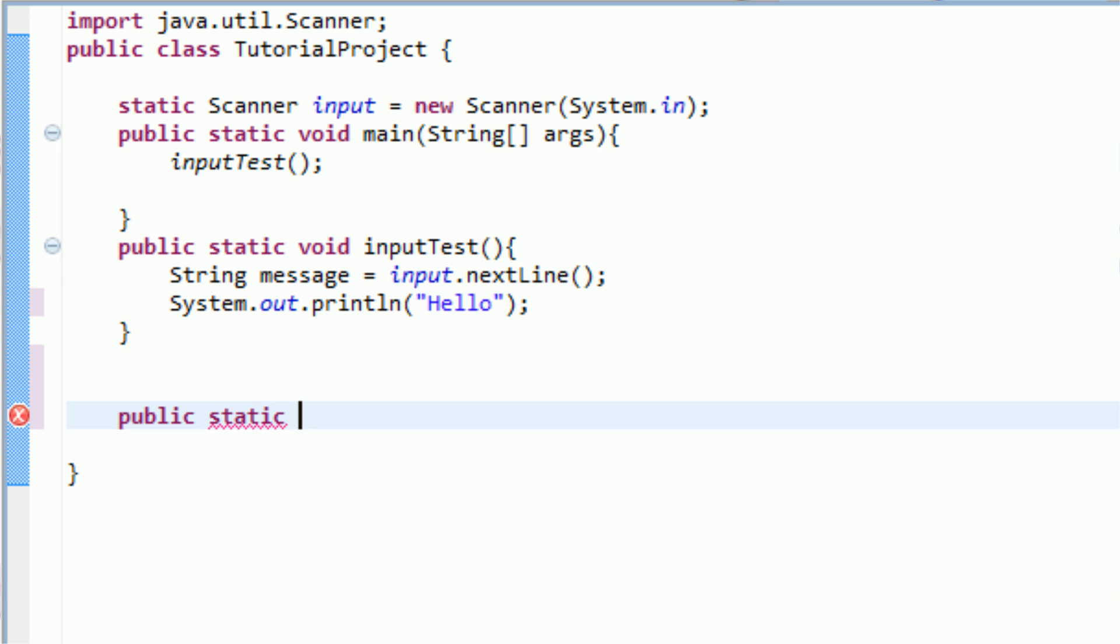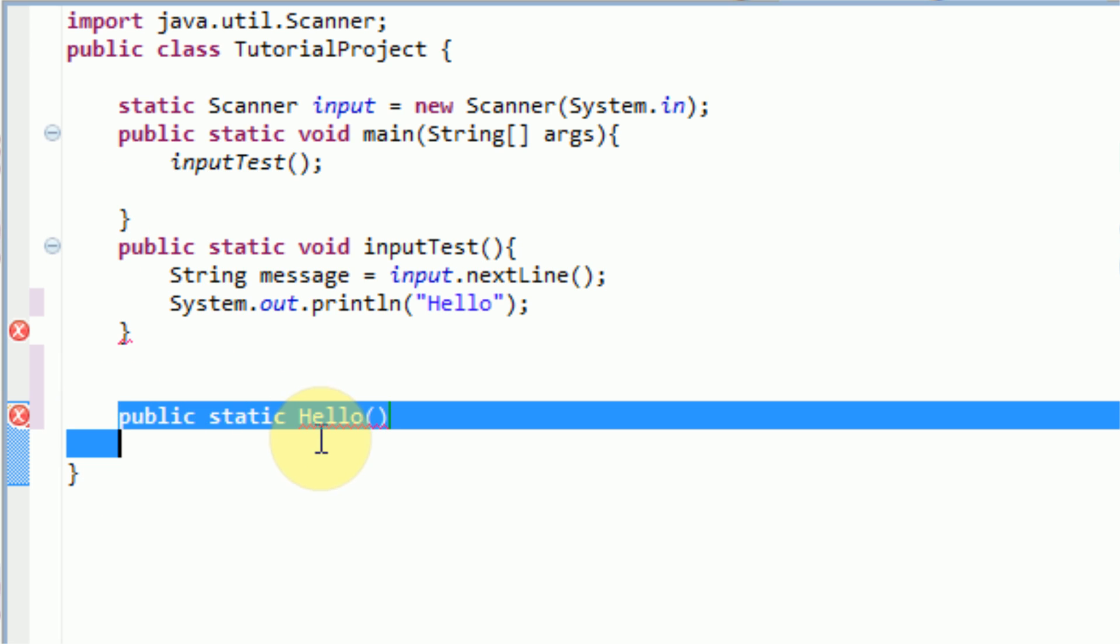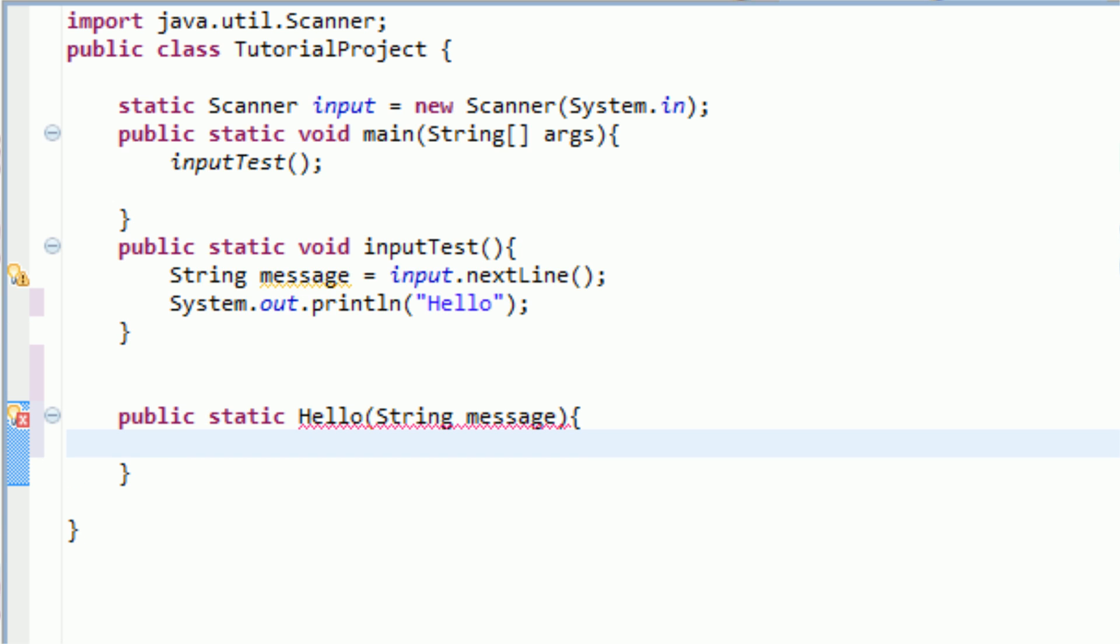And then we're going to name this method hello. And then we're going to open up parentheses and close the parentheses. And then we need to type in a few parameters that the method is actually going to receive. So what we're going to do is we're actually going to take the input and send it to this method that we're creating now. And if the input is a certain something, it will display a message. So we need to create a parameter where the actual typed-in input will be stored. First we need to declare its type, which is a string, and then we're going to call it message. And that's the parameter. And now we just open up the curly brackets like we would normally do with a method.